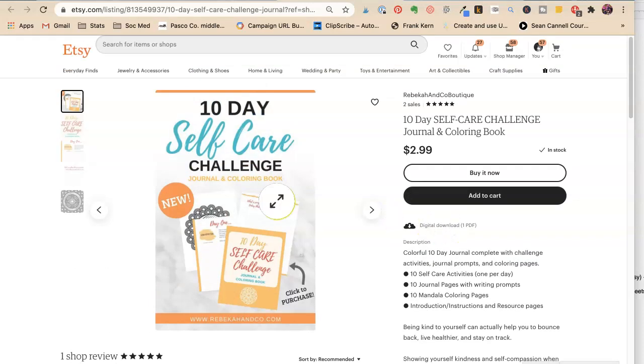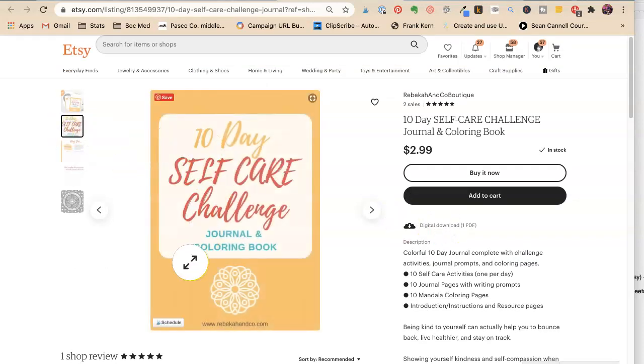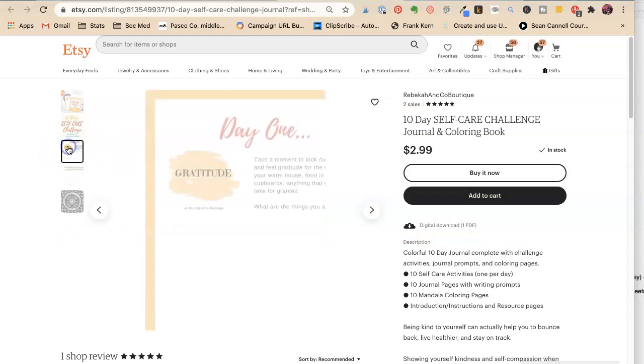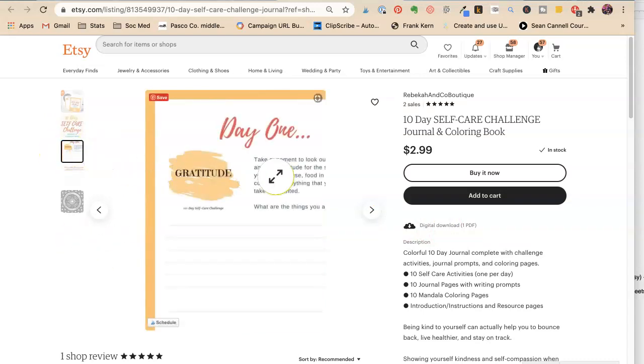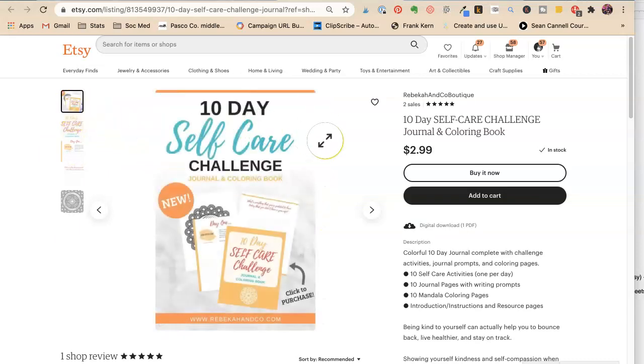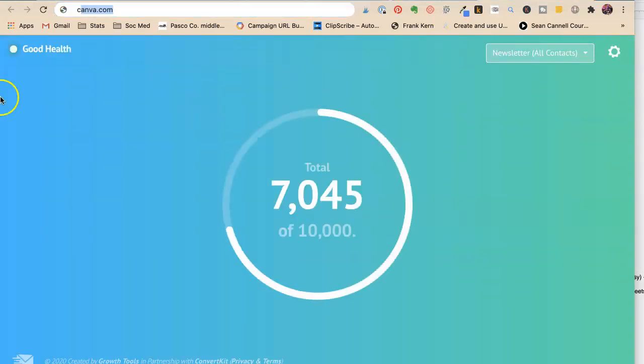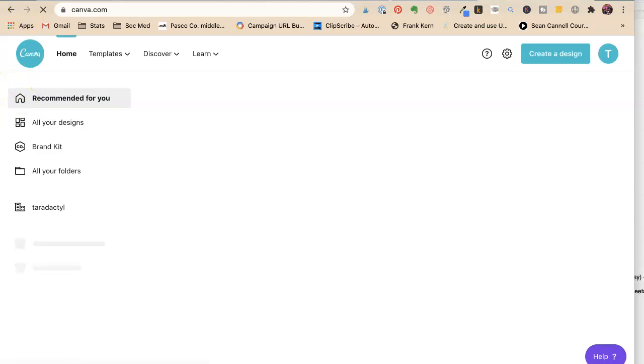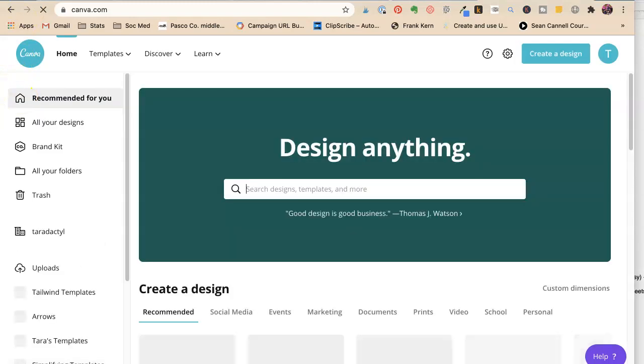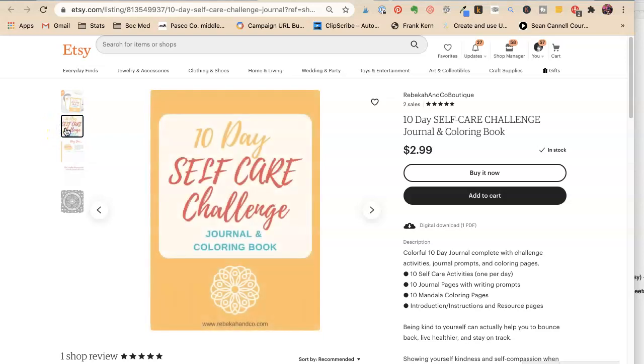But I feel like we're not seeing that 10-Day Self-Care Challenge, right? There's no Day One. Okay, I like that. So it's a journal and a coloring book. So let's... I can only work visually. So let's see if we can find this.